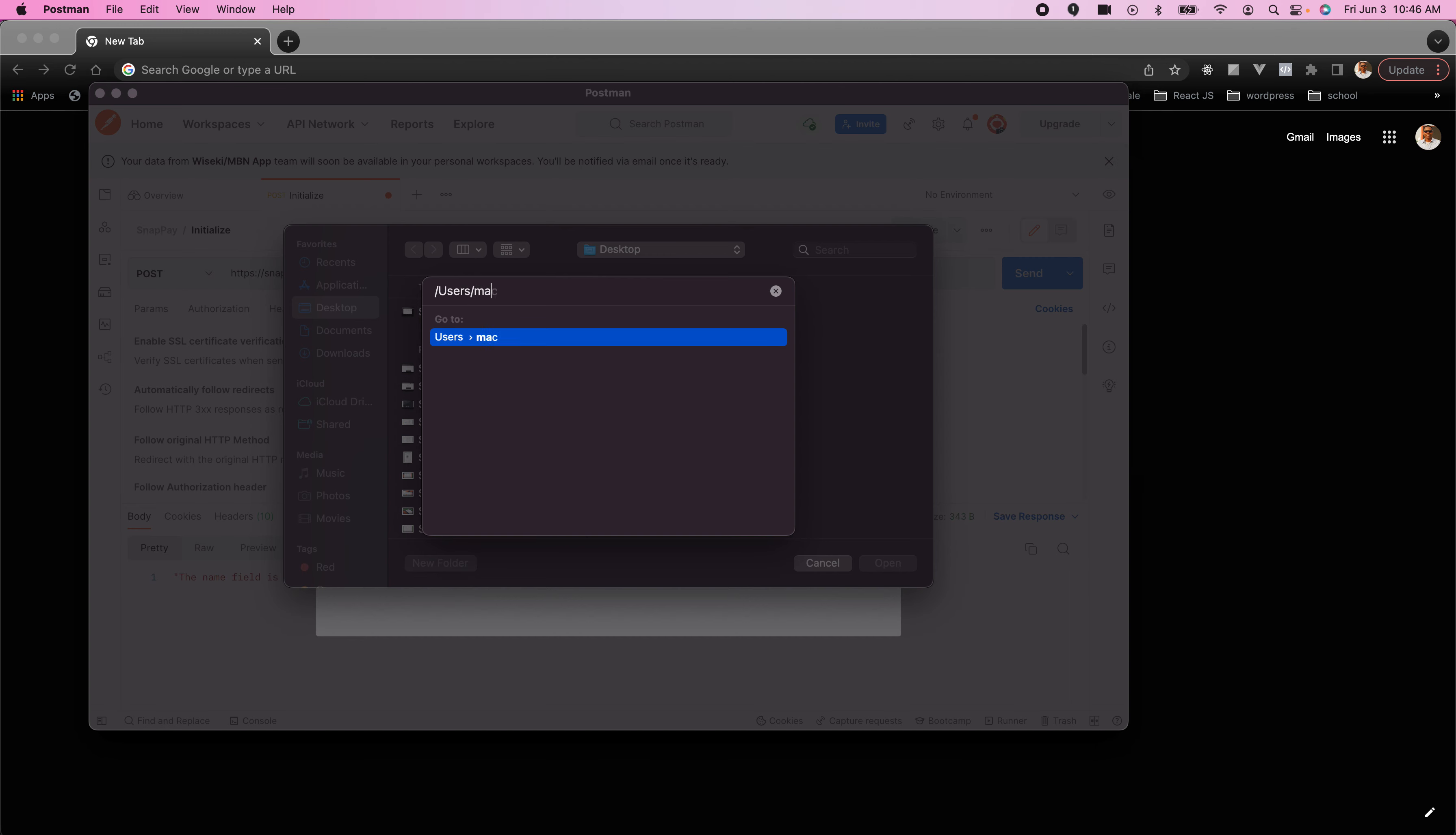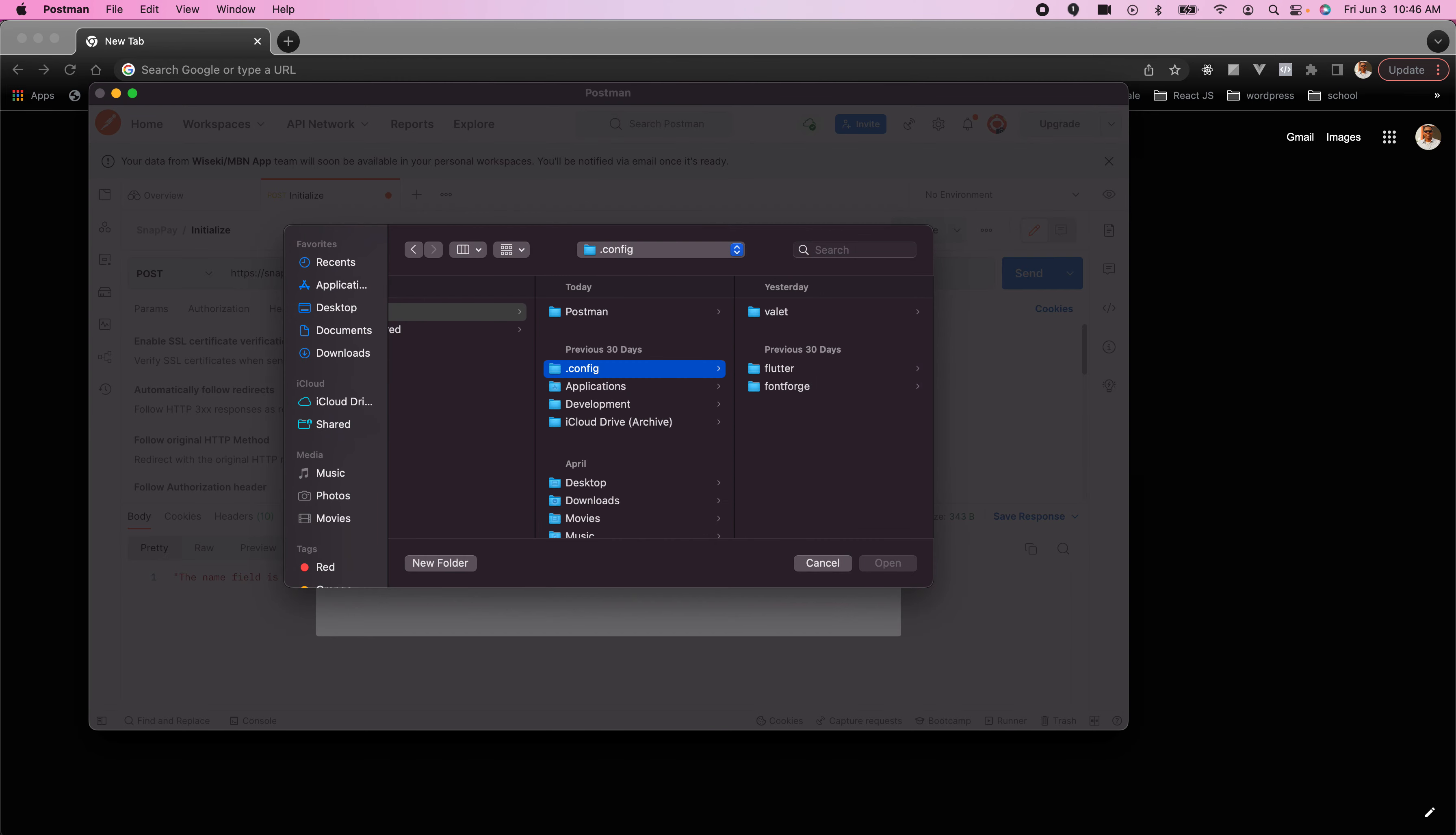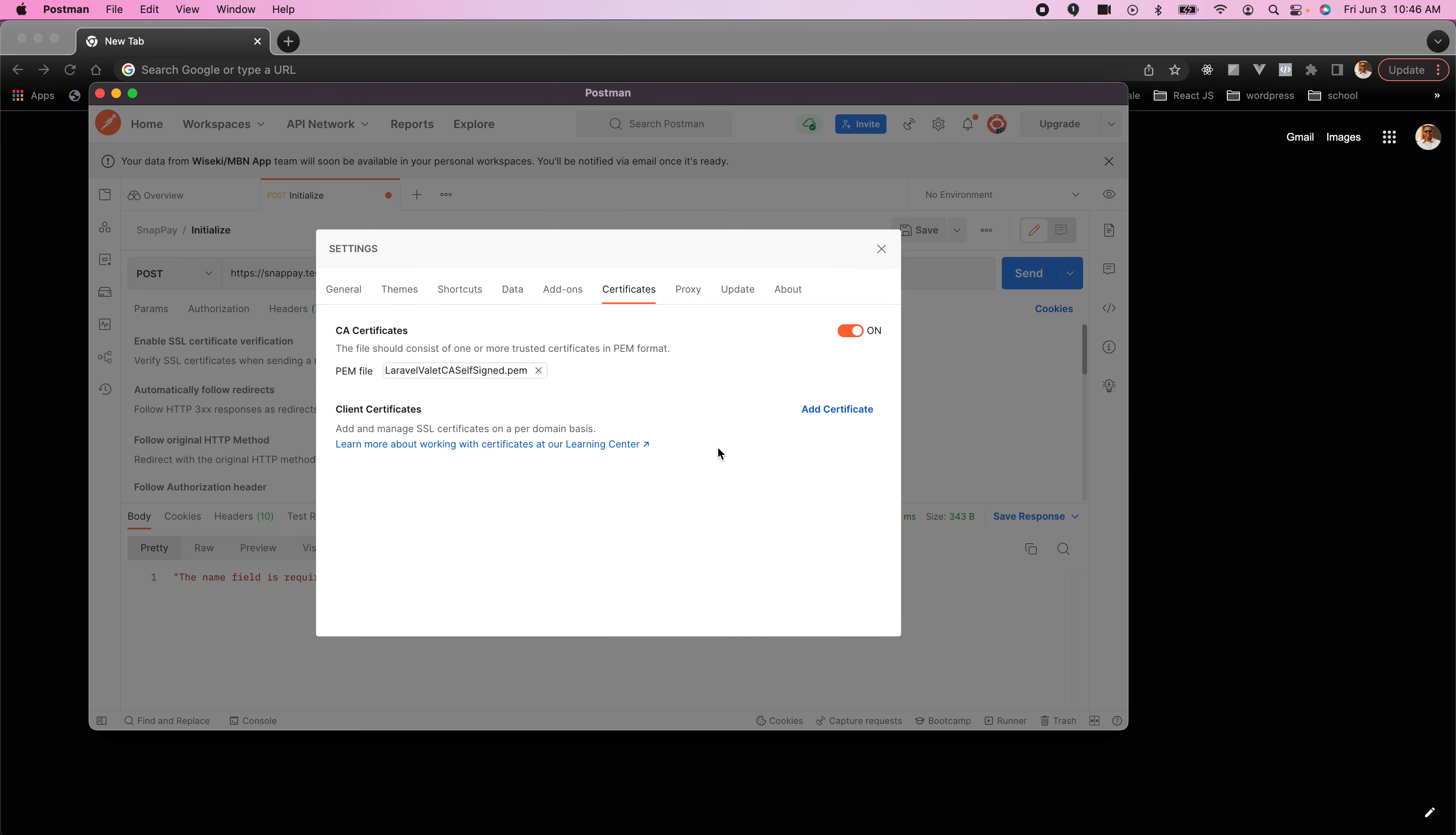My username is Mac, so it's .config. Navigate to the .config directory, then select Valet. Now I have a valet certificate .pem file. Click open.